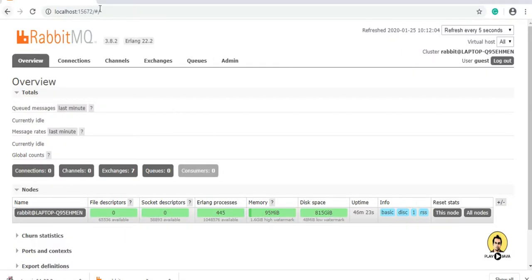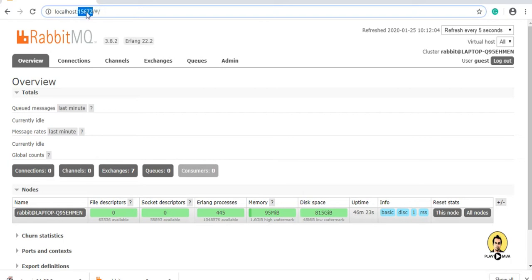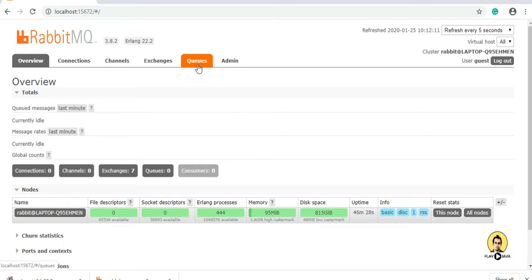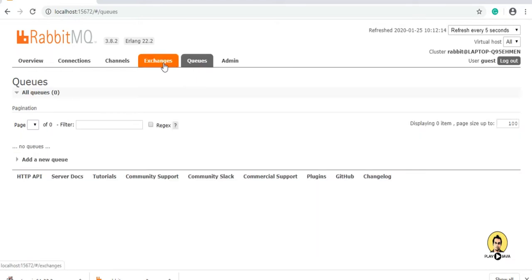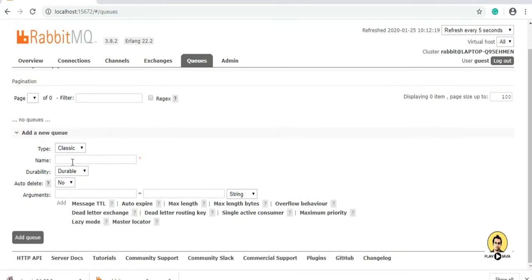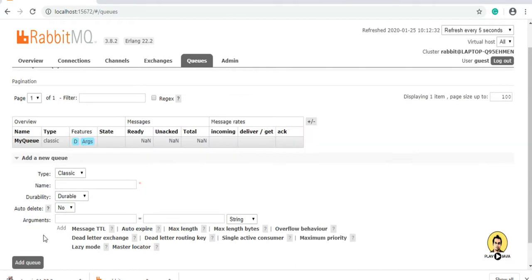Here is the localhost with port 15672, which is my default port. When I go to the queue section, this is the queue and this is the exchange. In the queue section, I am going to create a queue. The first layer is the queue itself. I am going to add a queue here — let's name it 'my queue' — and click add queue. See, my queue is created.